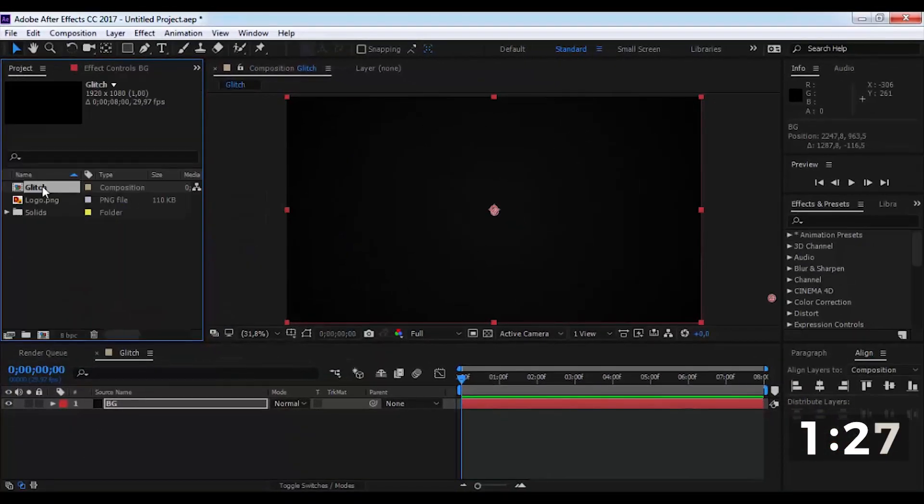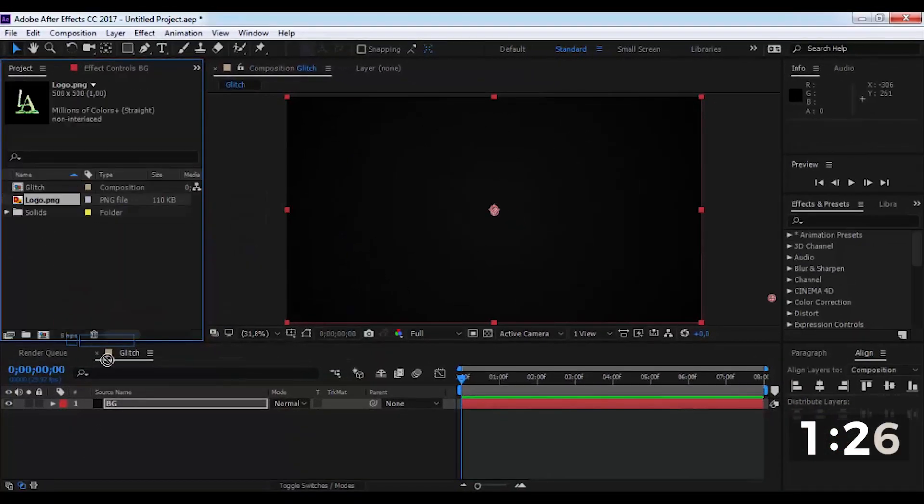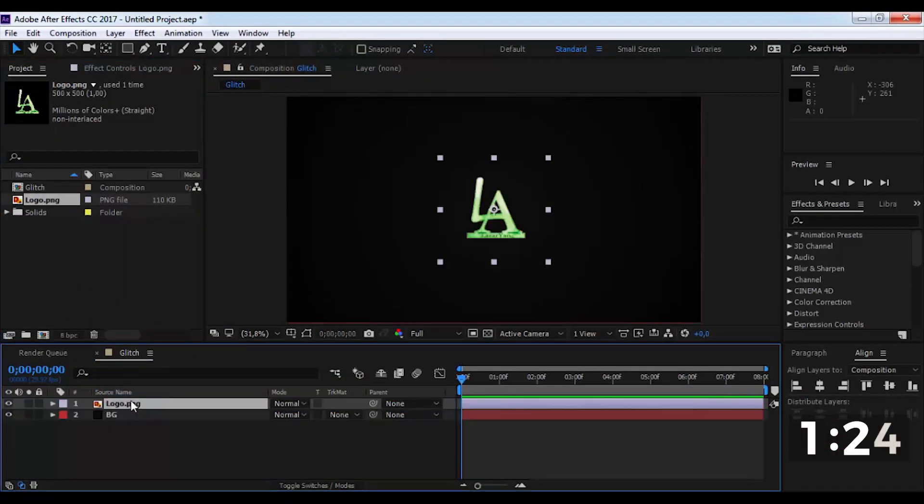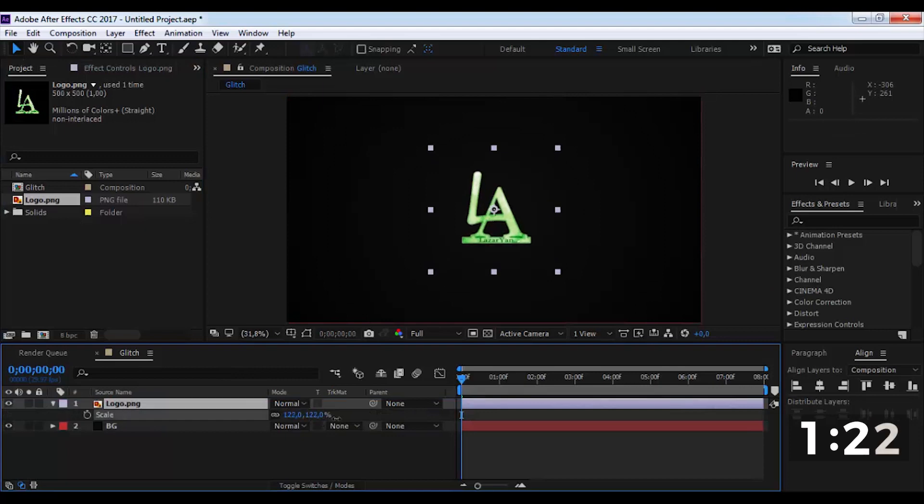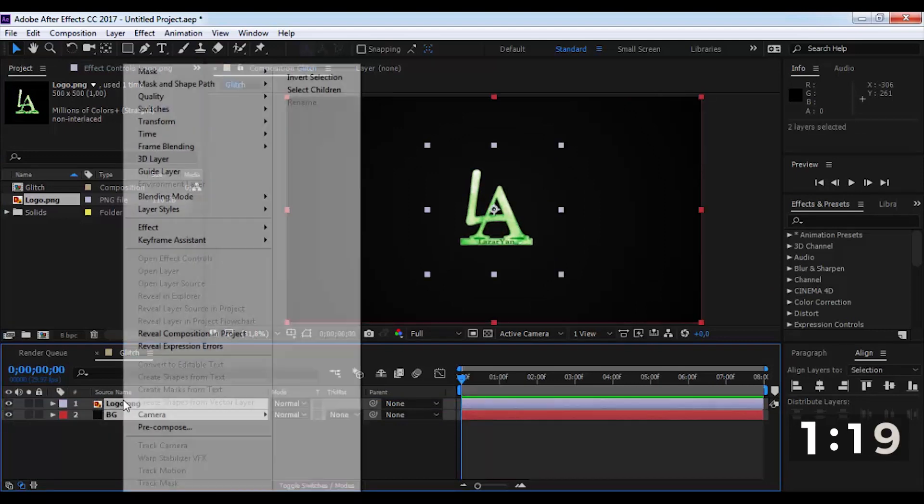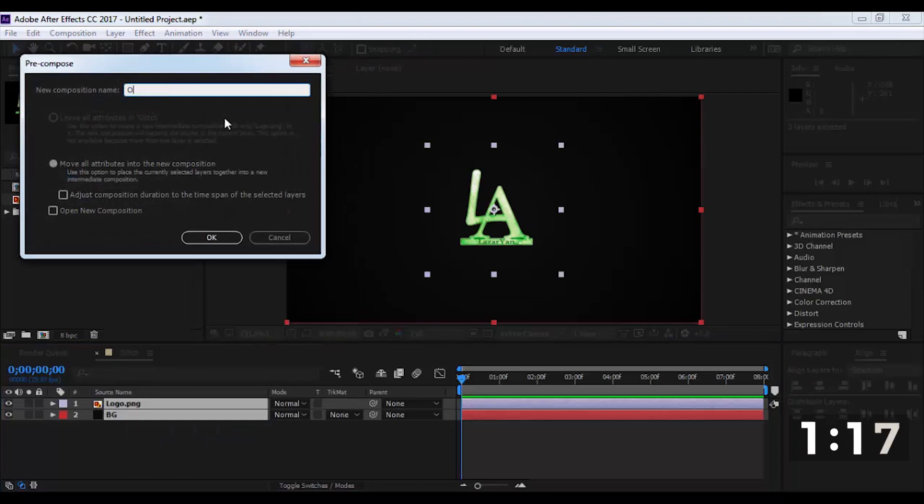Now add the logo on the timeline and create a new pre-composition.